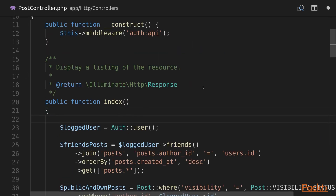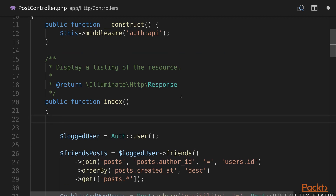Now in our PostController, each time a user gets the list of posts we're going to fire our test event. To fire an event in a Laravel application we can use the event() helper method, and we need to pass a new instance of the event class to it.